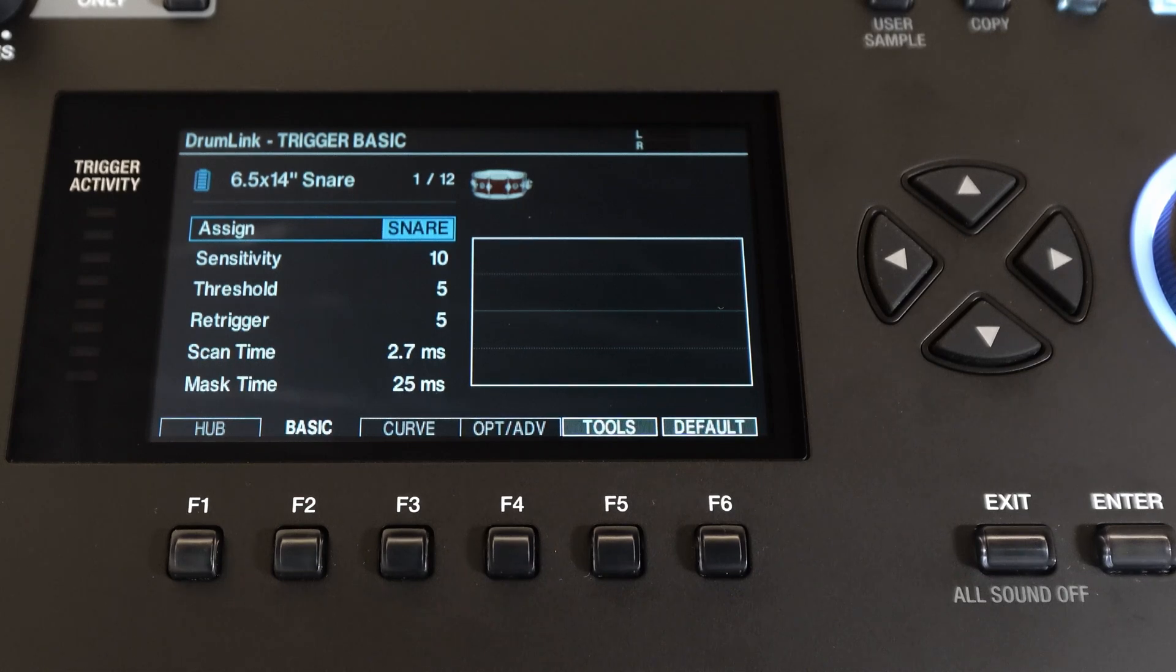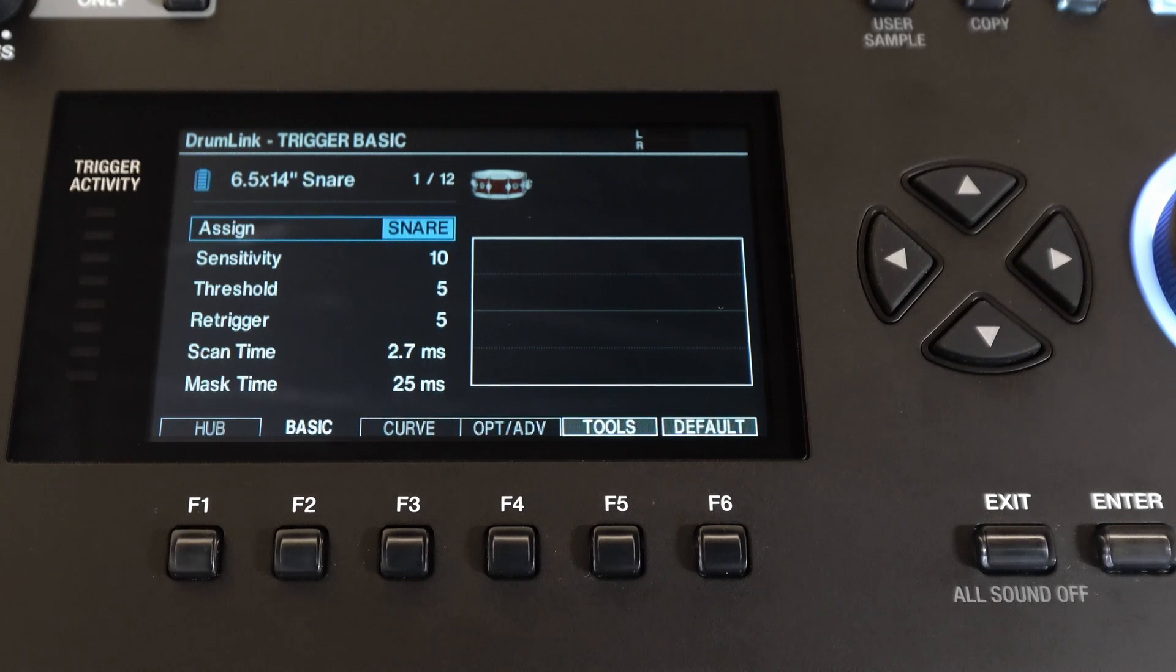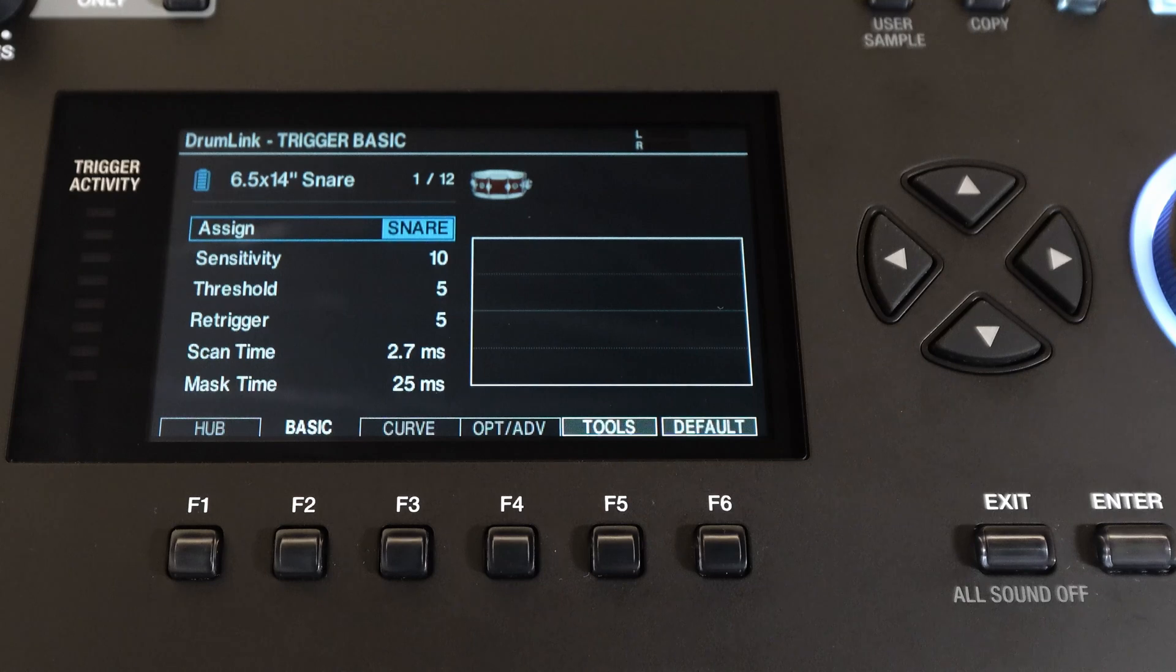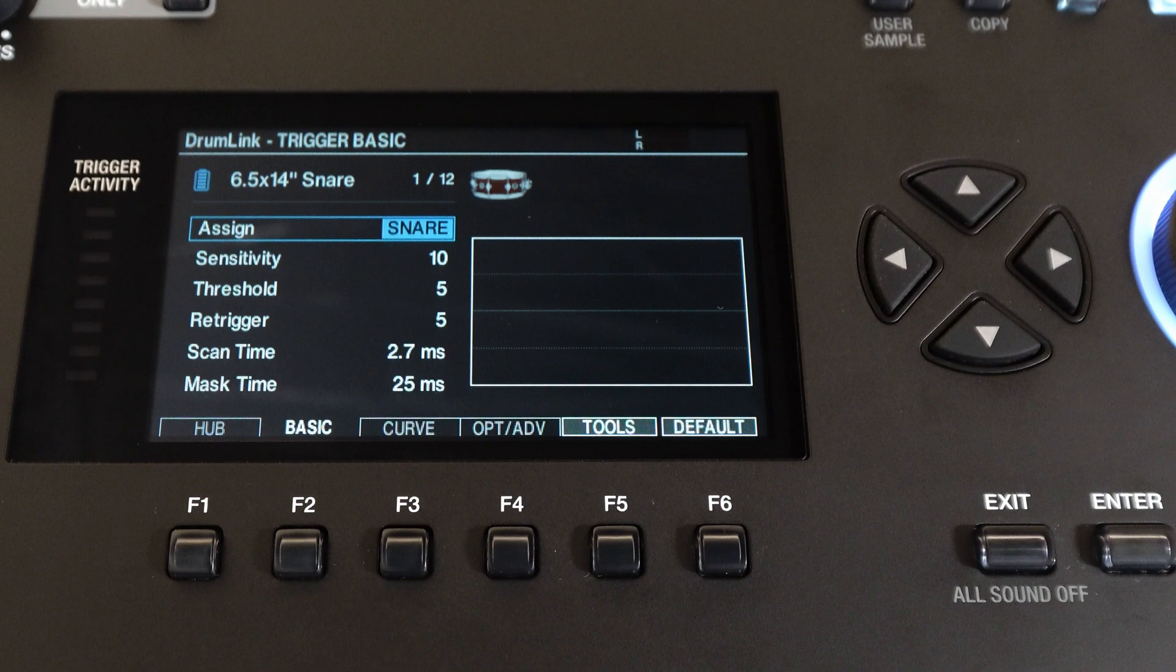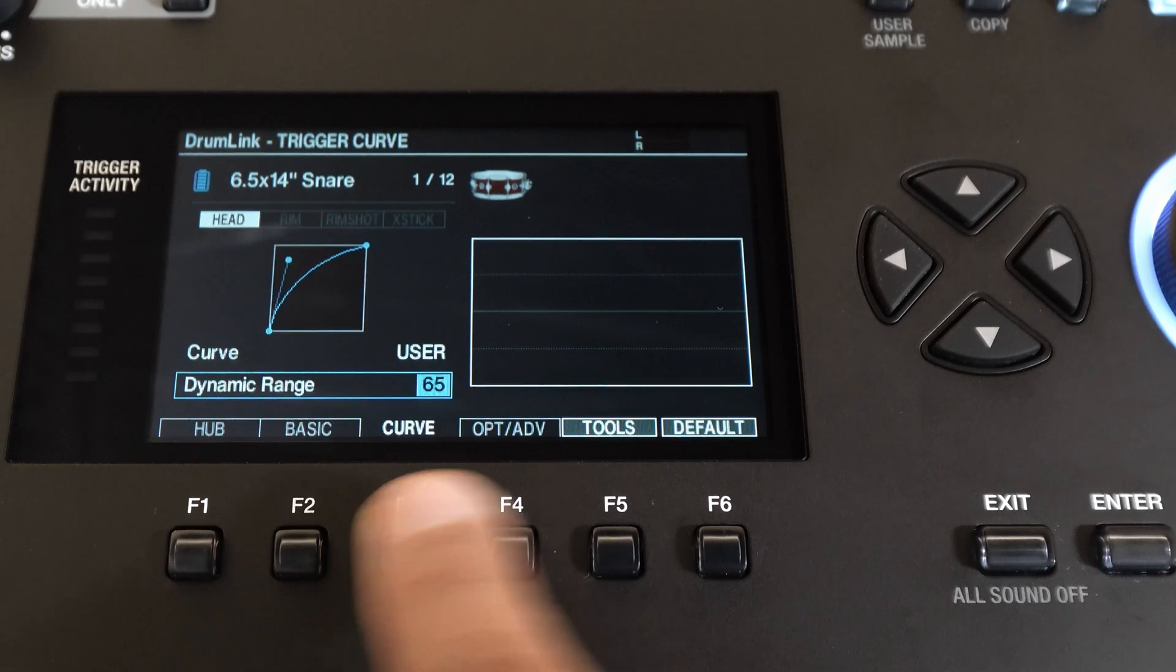Now you'll notice I have the snare drum selected, so I can make adjustments to the snare itself here. If you arrow up to the top, you can also use the wheel on the V71 to move to any other drum or cymbal to make adjustments to those instruments. By having all the controls built in, you won't need to use your laptop. You can just use the V71 and the DrumLink Hub.